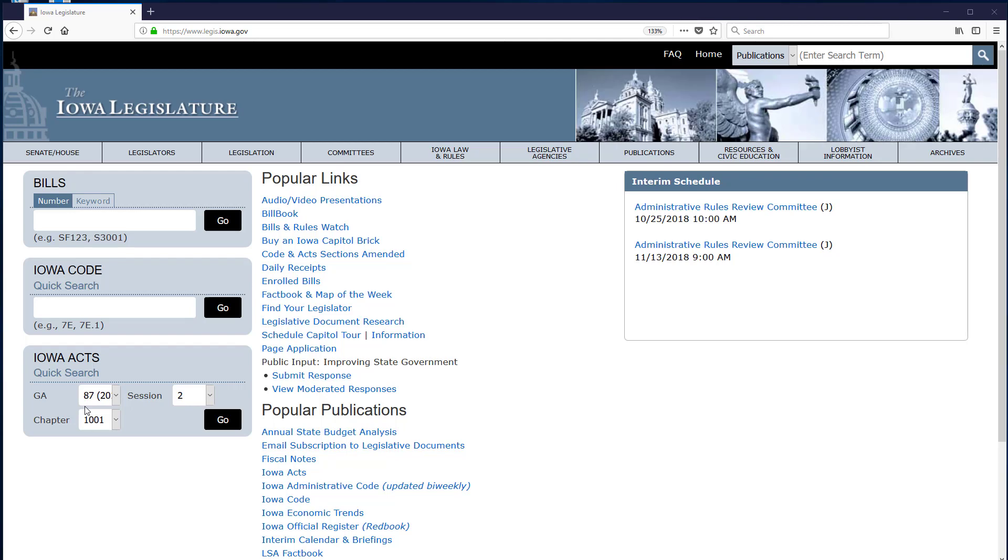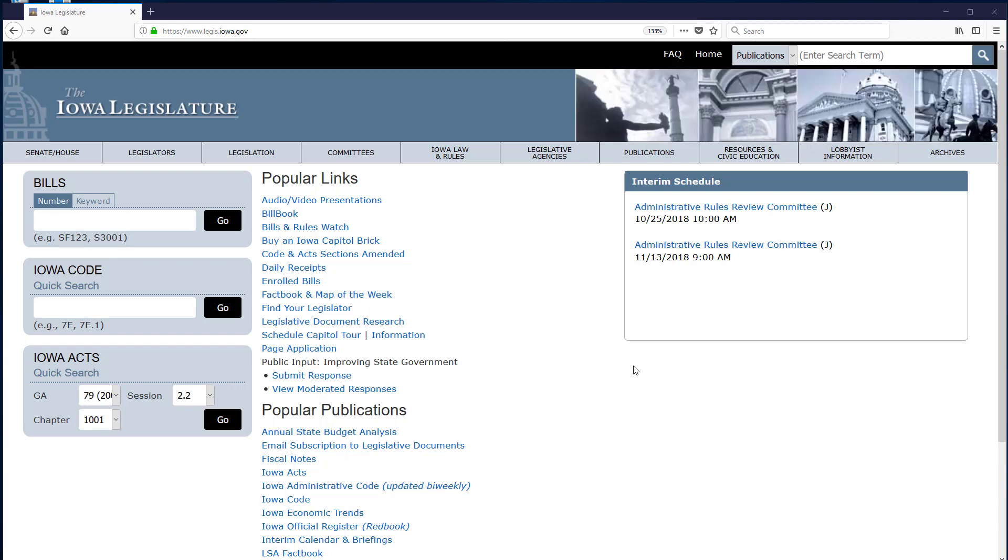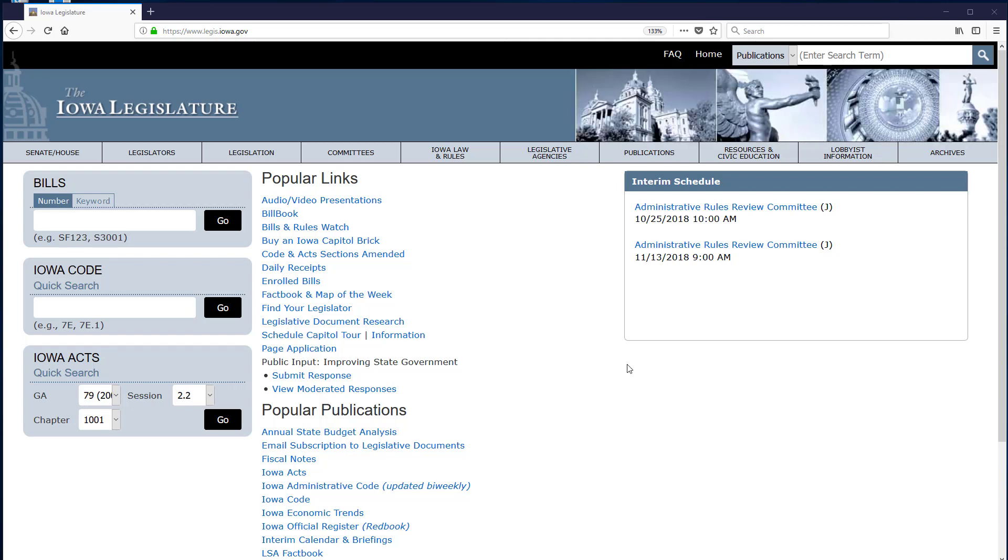Session laws are typically consulted in research if the law has not yet been codified, when you are tracing the history of a statutory provision, and if you need to see a single law in its entirety. If you already know the citation or number for the Iowa Act you wish to view, the Iowa Acts quick search box is an efficient way to see the full session law.